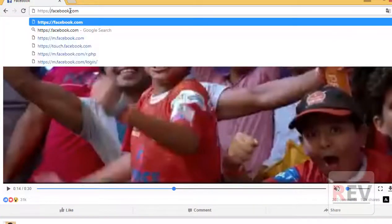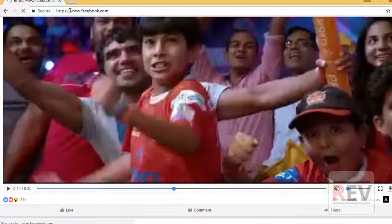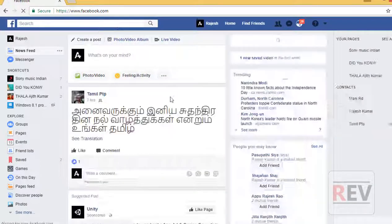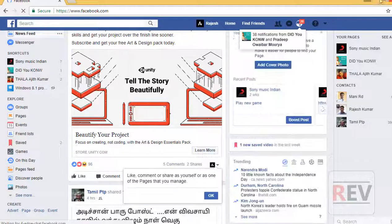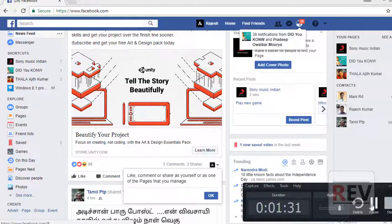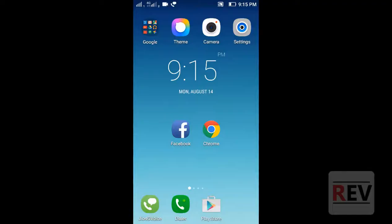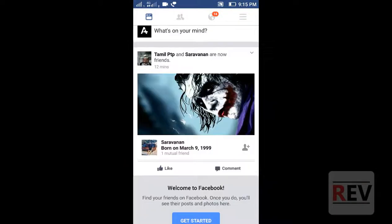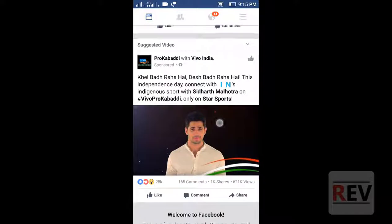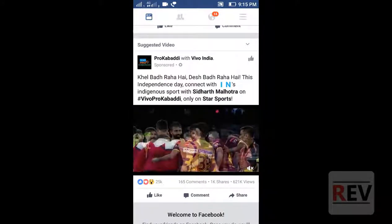On your computer, change 'www.facebook.com' in your URL to the mobile view. Now, to download to your mobile phone, first open your Facebook app and scroll down to find the video you want to download.